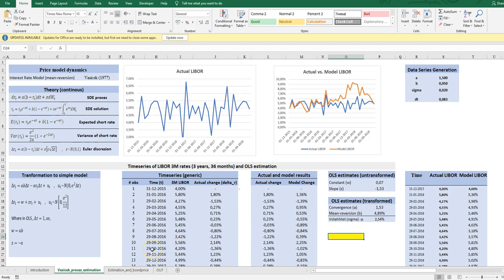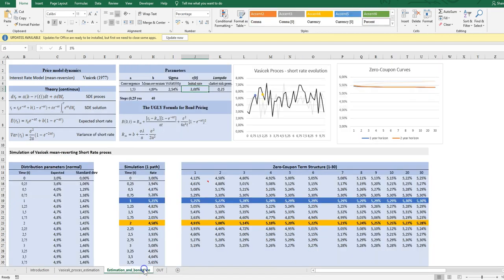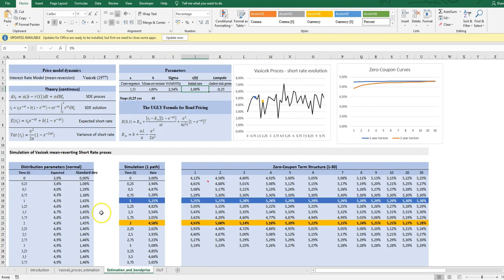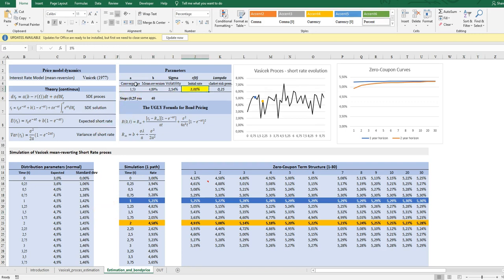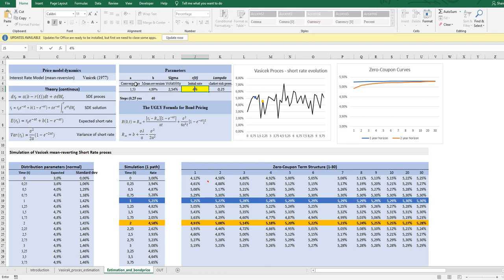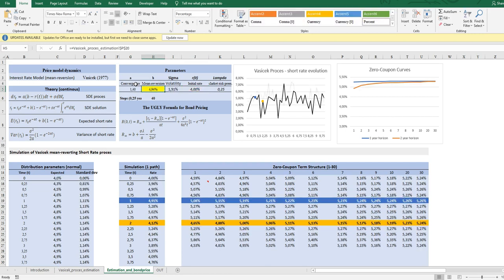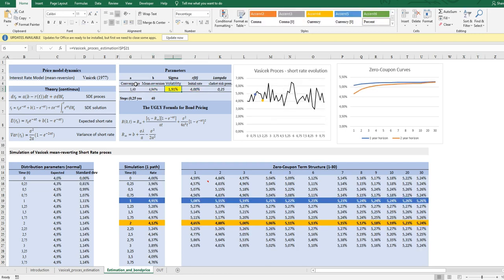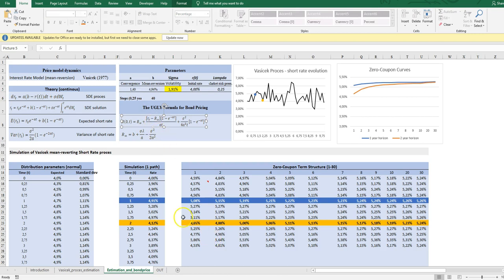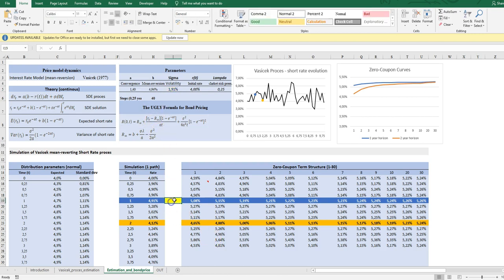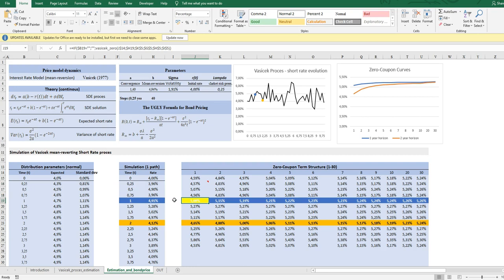Now, these parameters that we have estimated can be used in the pricing formula of zero coupon bonds on all maturities at a given time and at other times. And this is what I have done here. So here is a link to the parameters. And then using this ugly formula, we can calculate at any time with a simulated path, we can calculate the term structure.